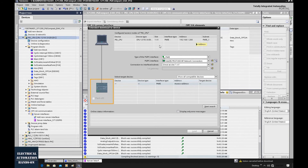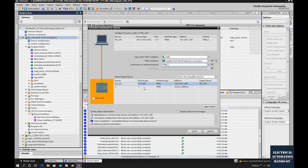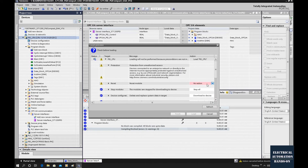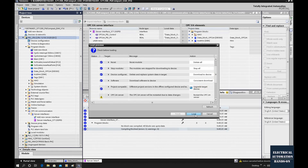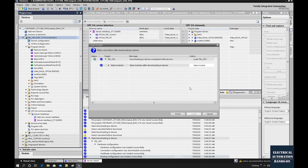With this configuration, the OPC UA server function will be activated inside this controller. Start the search and make sure the IP address of this controller is 192.168.1.200. I will download to this CPU. Since we need to download the hardware configuration, the controller needs to be stopped first. Select 'Start the module' and once we hit Finish, the controller will start.